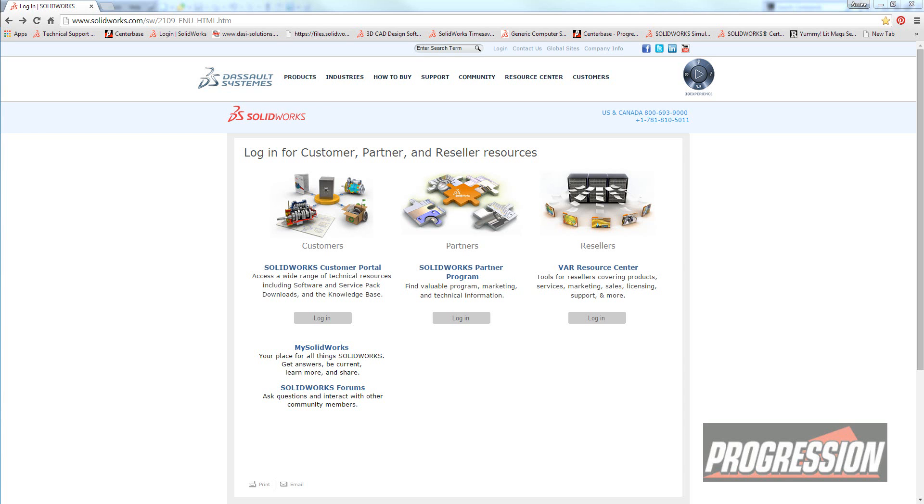You need to create an account if you don't have one already. If you have one, you can just log in and access it.